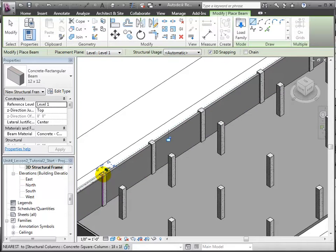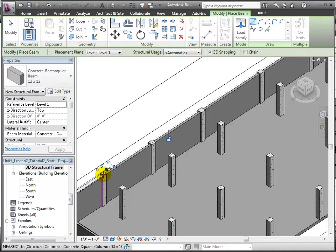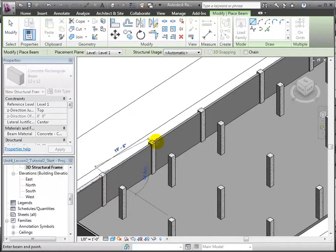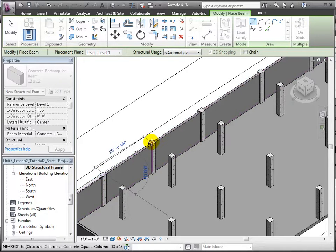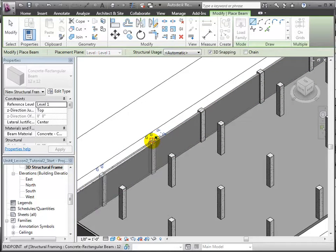Click to place the start of the beam, then click again on the end point. We will repeat this to place beams wherever they're needed.